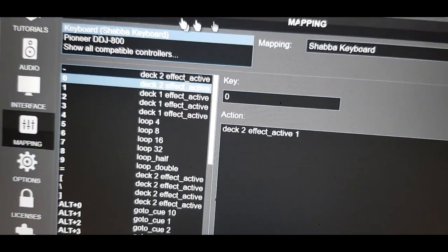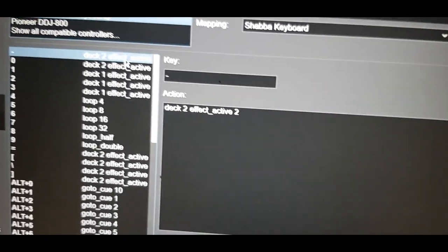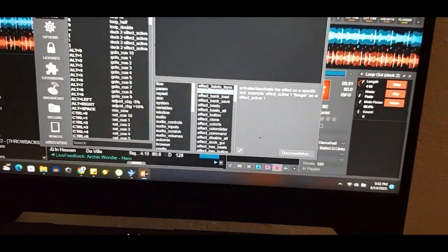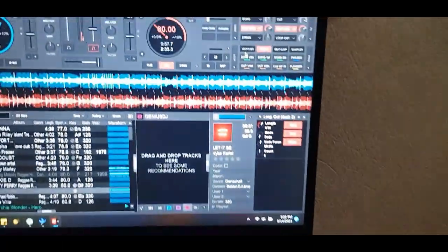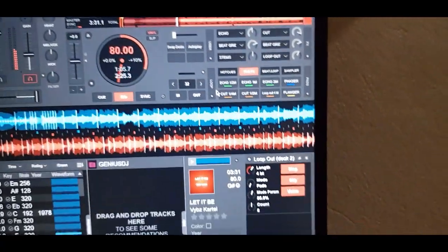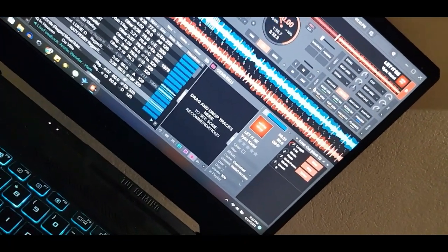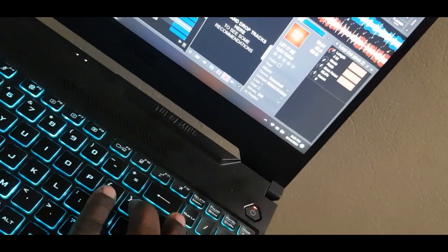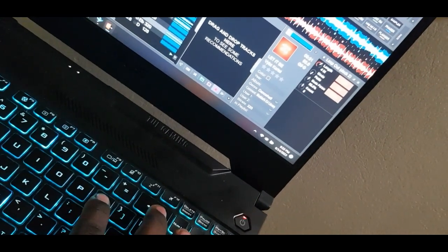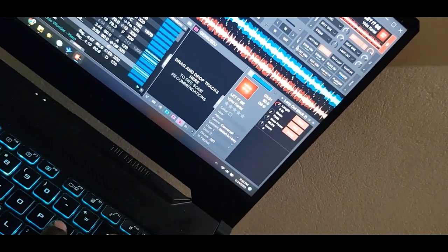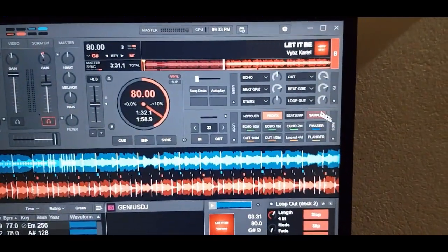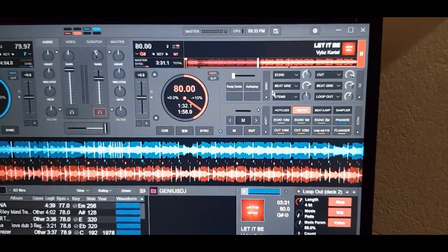The minus sign key — just above the zero — is mapped the same way but activates effect number two: 'effect_active_2'. Similarly, the equals sign activates effect number three. So pressing zero, minus, and equals gives you quick access to all three effect slots on deck two. Sometimes you are limited by the number of buttons on a controller, so the keyboard fills that gap nicely.